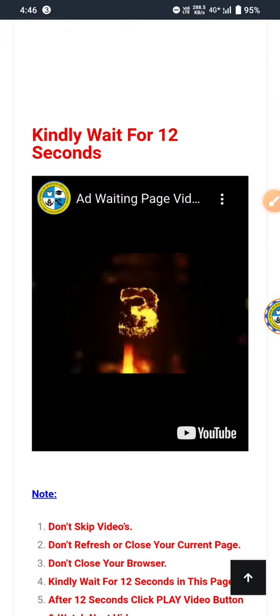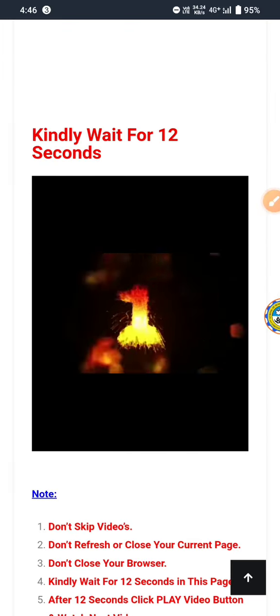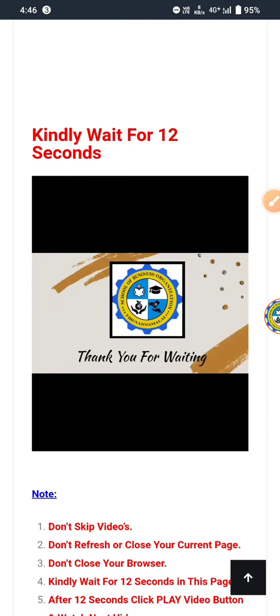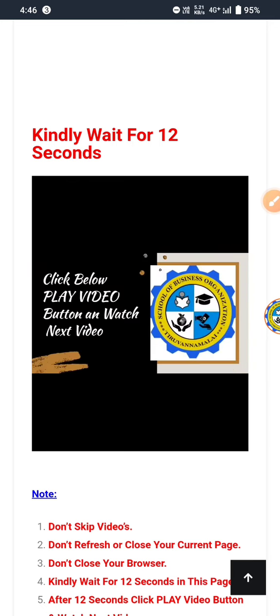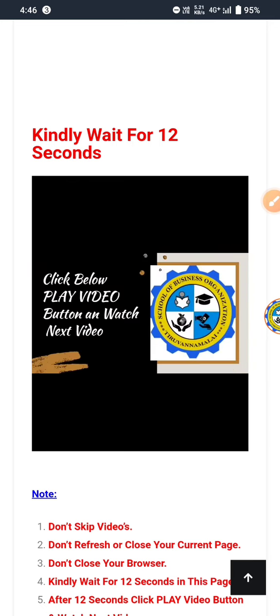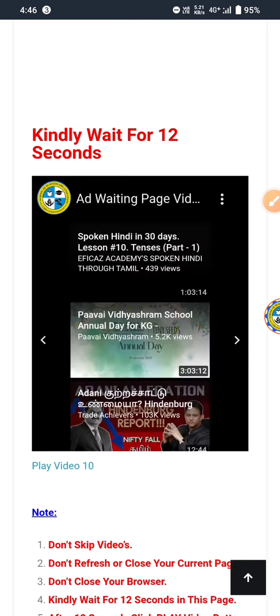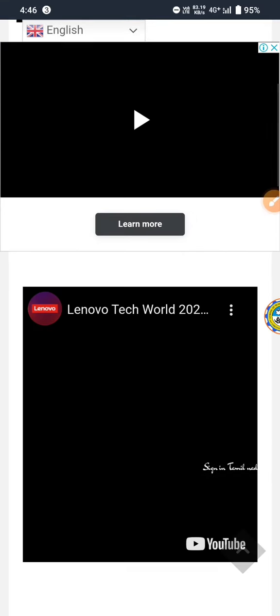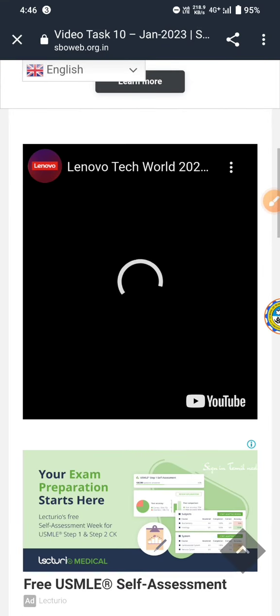So wait. If you wait, you can see the next option and you can see the link. Thank you for waiting. Click below the play video button and watch the next video. Just click play video 10 — you can see the 10th video is played. First video, 6th video, and 10th video — so follow up.